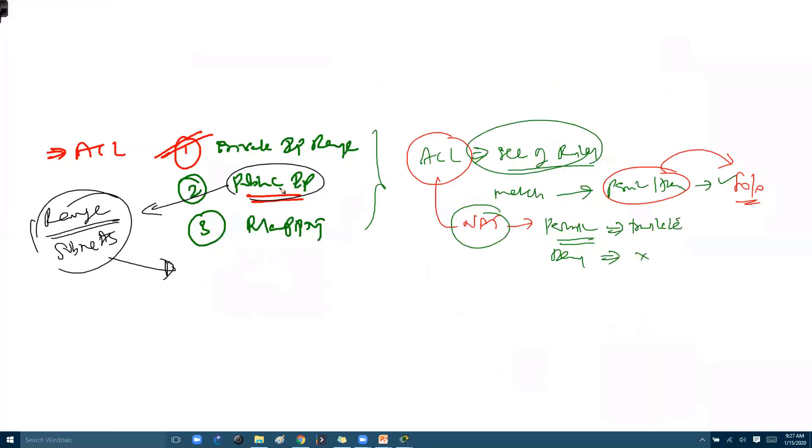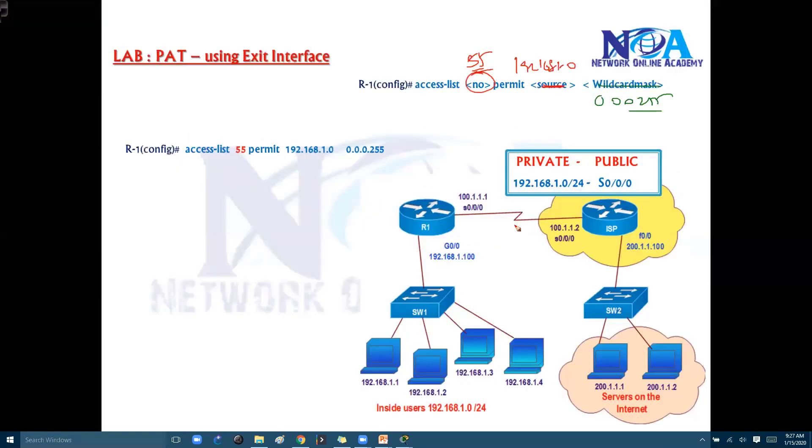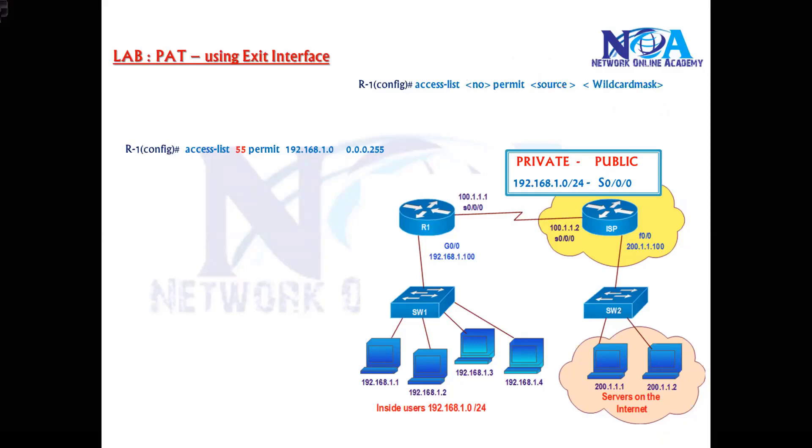Now normally the second step we need to define the public IP pool. So that is not required here because we are not using any pool IP here. So basically the second step, there is no need to define the pool.